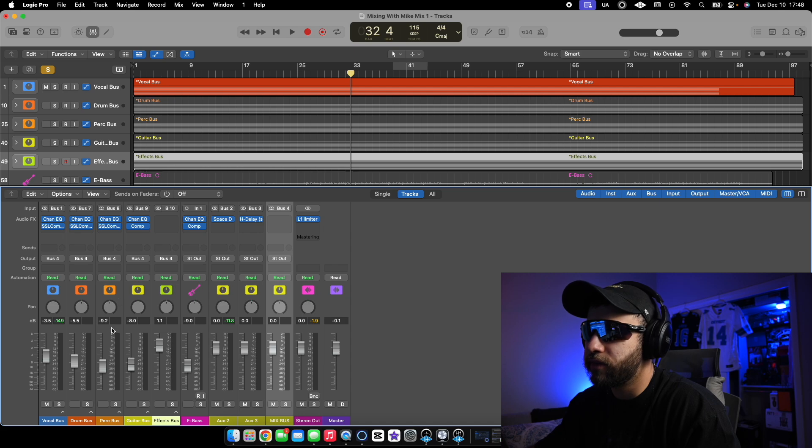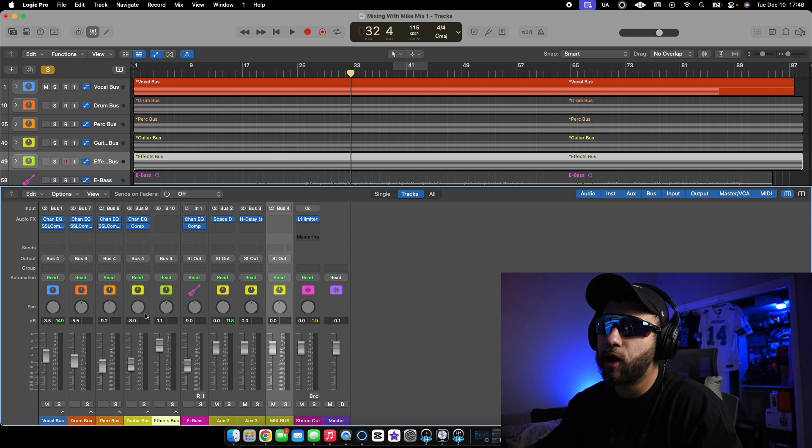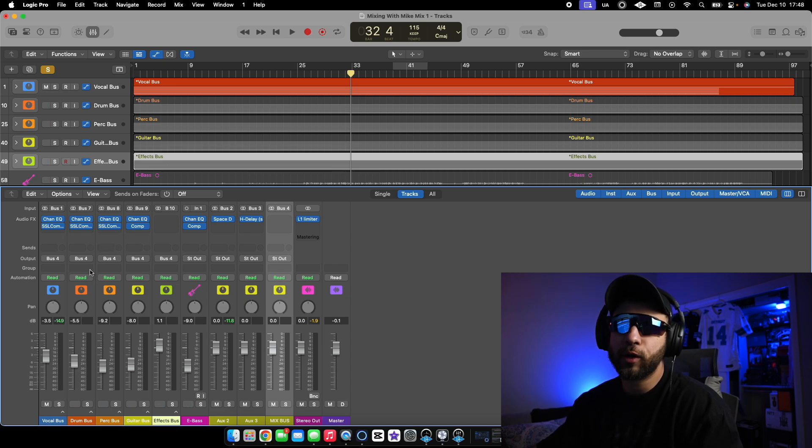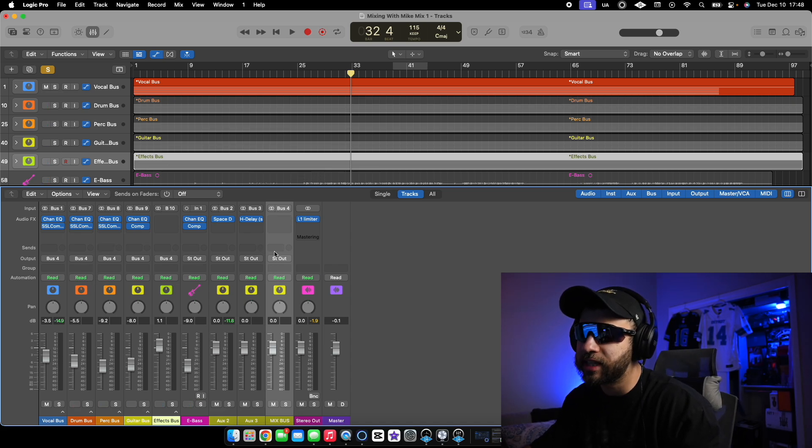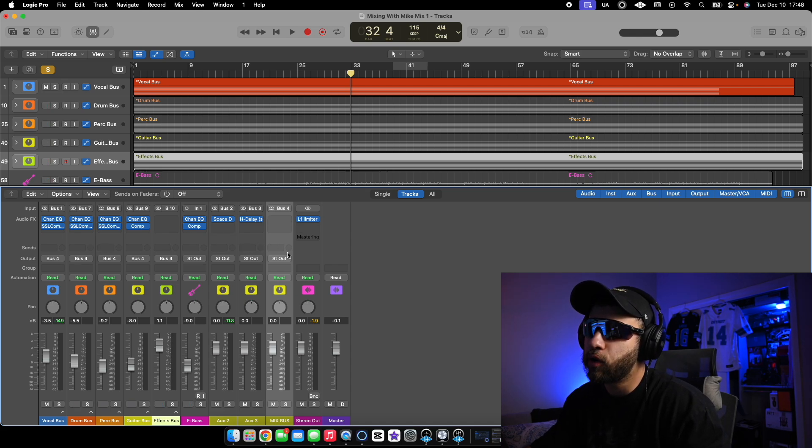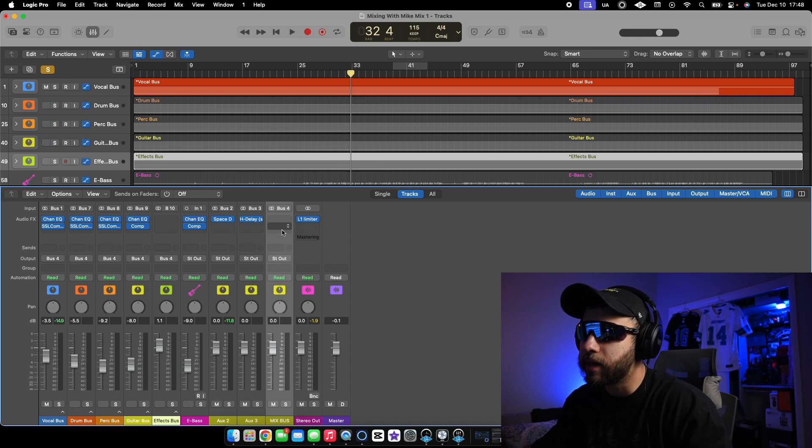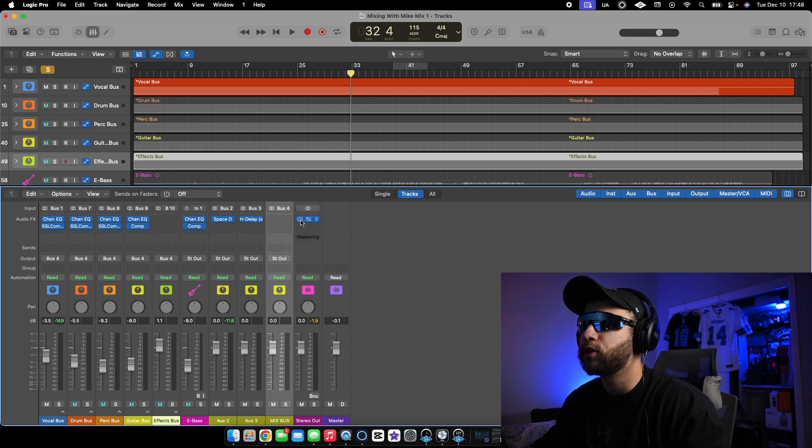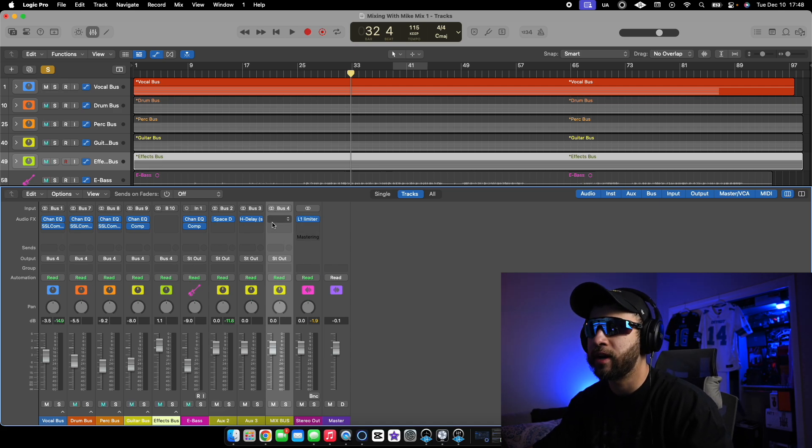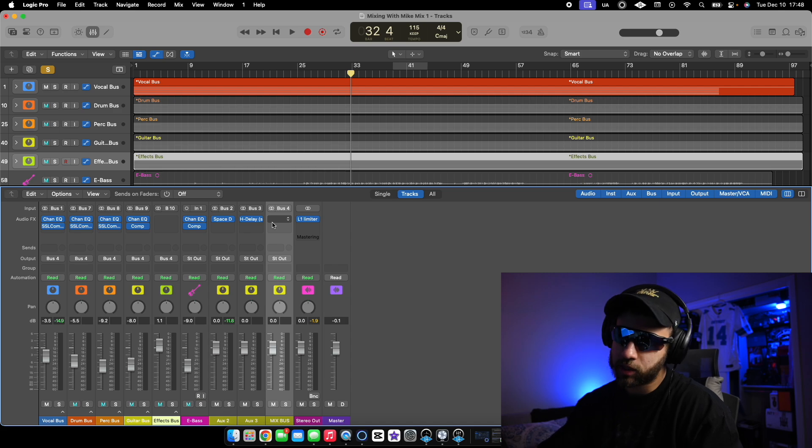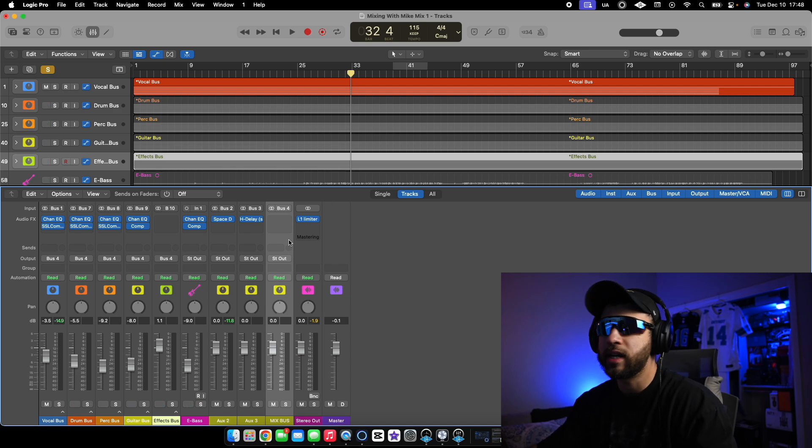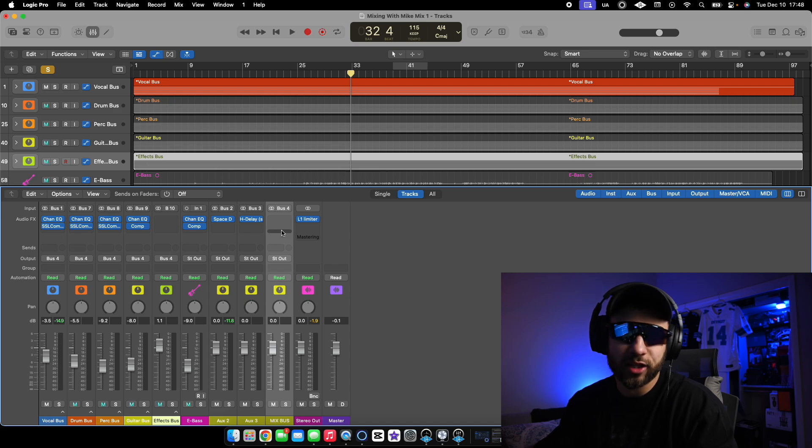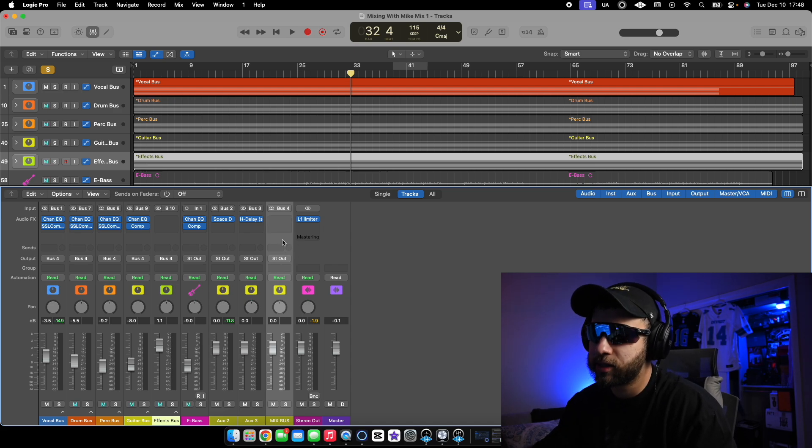And now that is your mix bus. So that means all of these buses, in fact all of these instruments right here, they're now going to be going through the mix bus. Whatever processing you do here, all of these are going to be going through this mix bus. And then from here it's going to be going to the stereo out, but that's just how that works. So if you want to tighten up your mix with some glue compression, if you want to EQ your mix as a whole, add some saturation, you can do all of that right here in this mix bus.